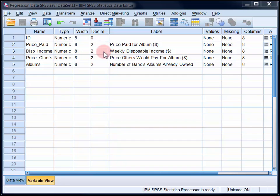The three predictive variables are participants' weekly disposable income, their estimates of what others would pay for the album, and the number of the band's albums that they already own.